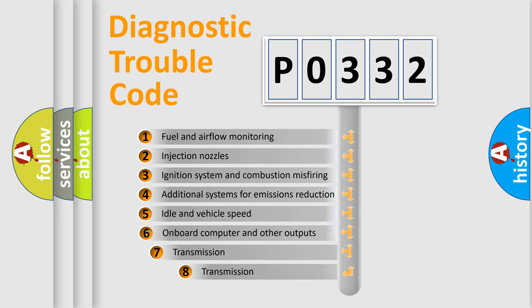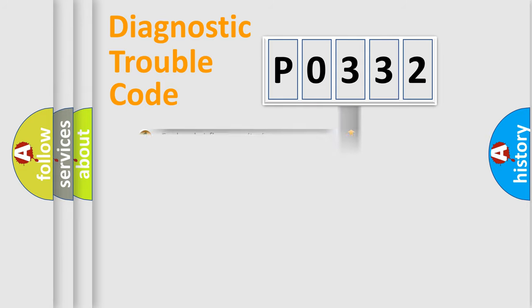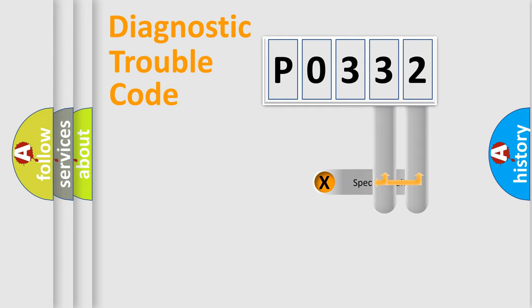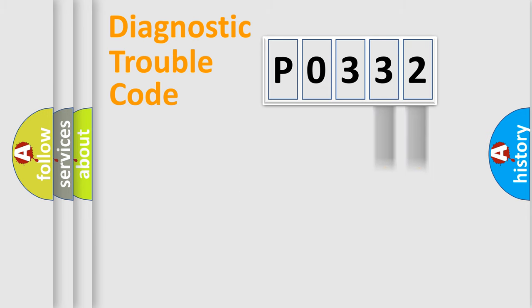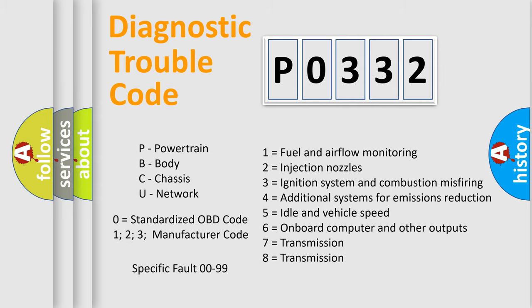The third character specifies a subset of errors. The distribution shown is valid only for the standardized DTC code. Only the last two characters define the specific fault of the group. Let's not forget that such a division is valid only if the second character code is expressed by the number 0.